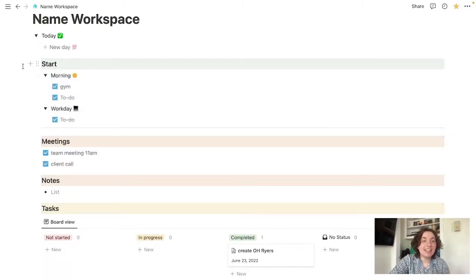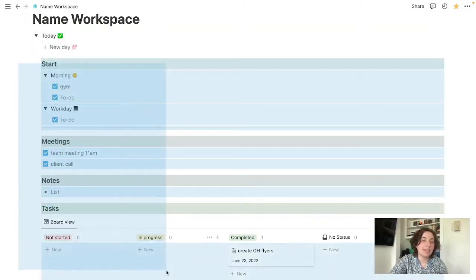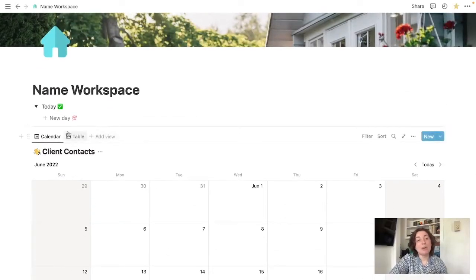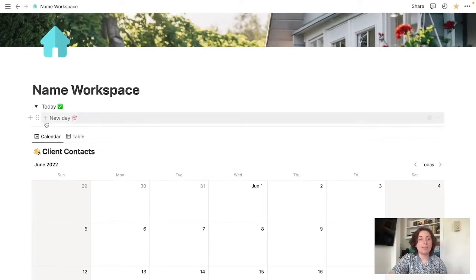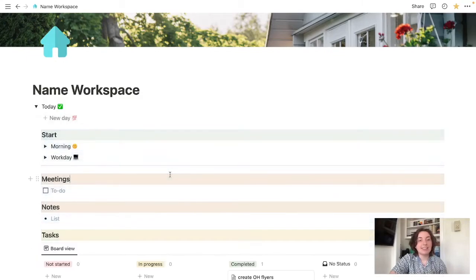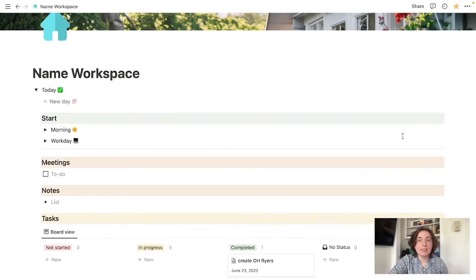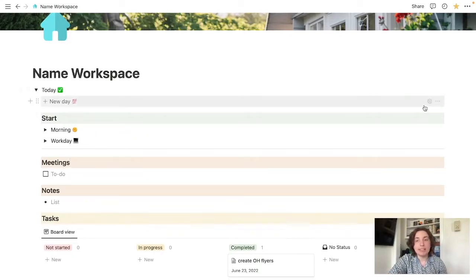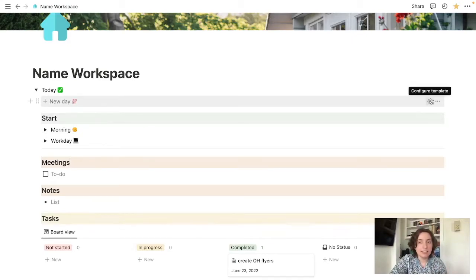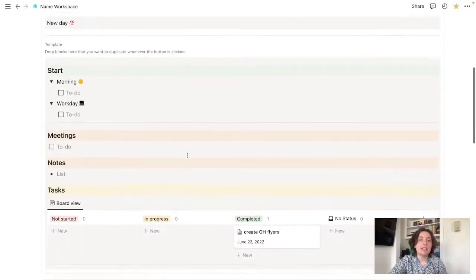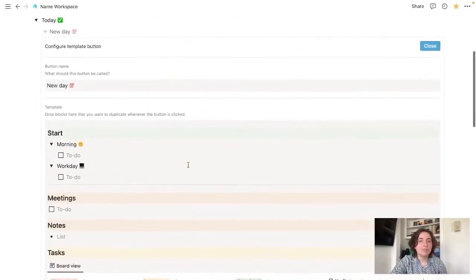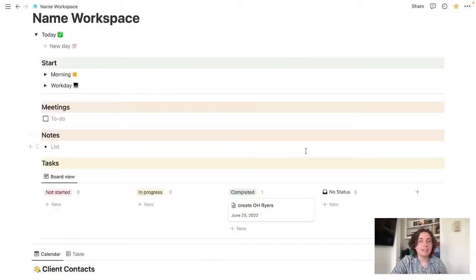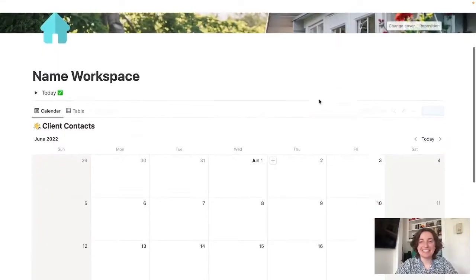When the end of the day comes around, you can just highlight this whole thing backspace. And then tomorrow, when you come in, you hit this little plus button, and it all pops back up. If there's something that you don't like in here, or you'd like to add or change, this is called a template. Anytime you see that plus sign, you'll also see configured template, this little settings icon, you can come in here, change whatever you want to change. And then every time it repopulates, every time you hit this, those changes will be seen.